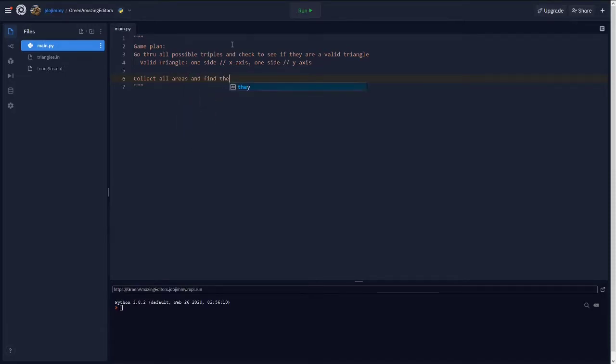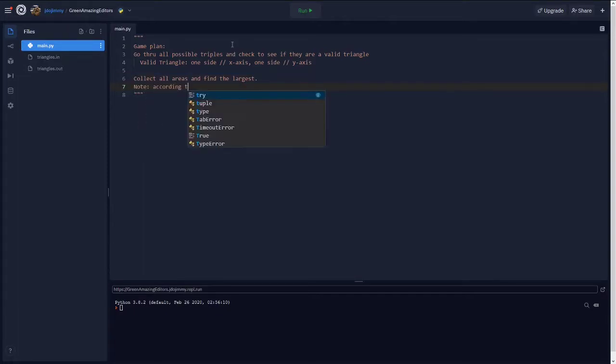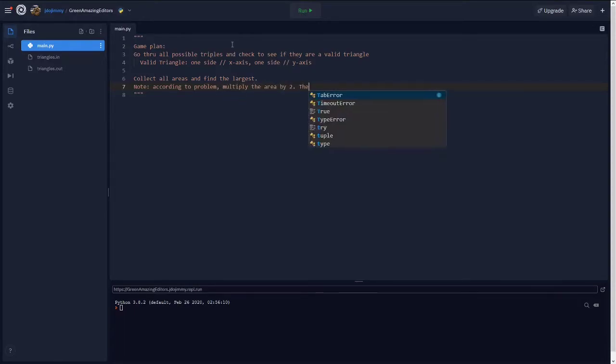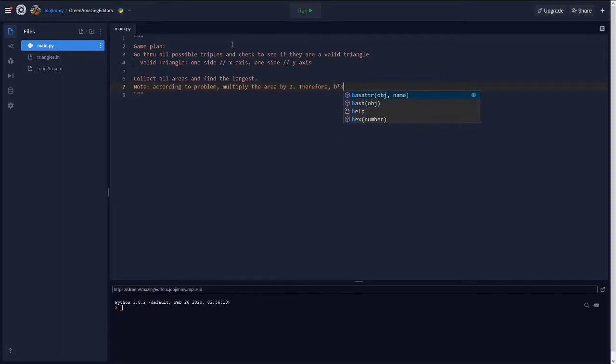So we're going to figure out what the area is for all of these valid triples and figure out what the largest area will be. And here's a note, according to the problem, we're going to multiply the area by 2. So instead of doing 1 half base times height, it would rather be just base times height.